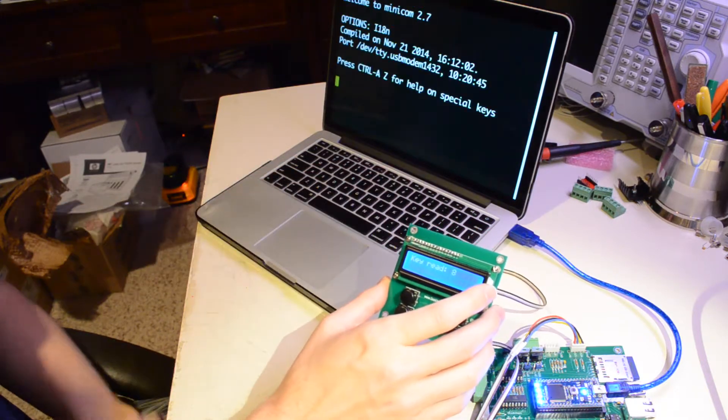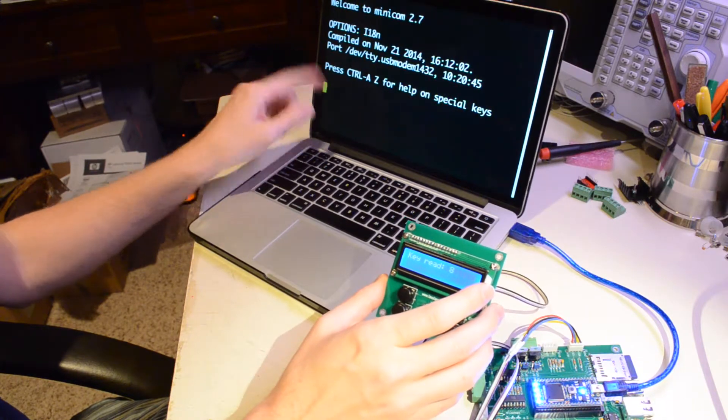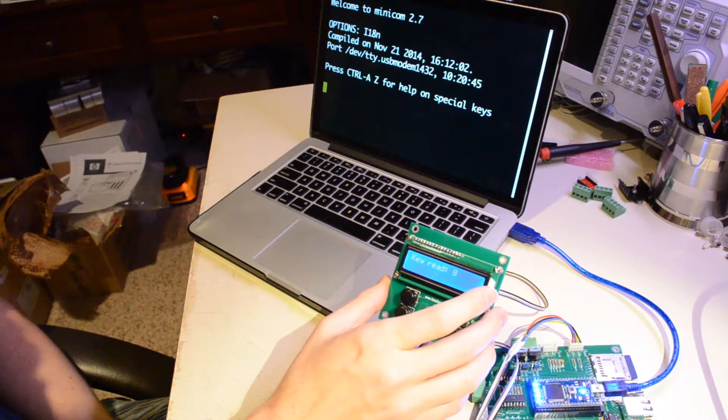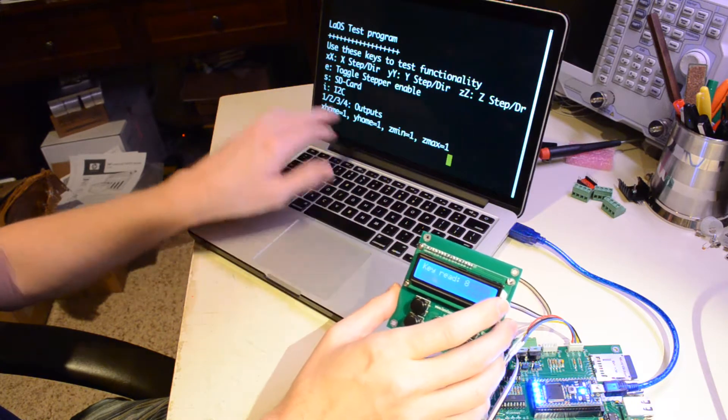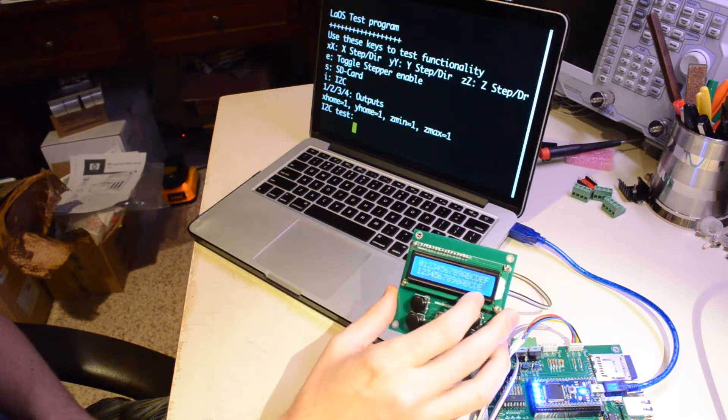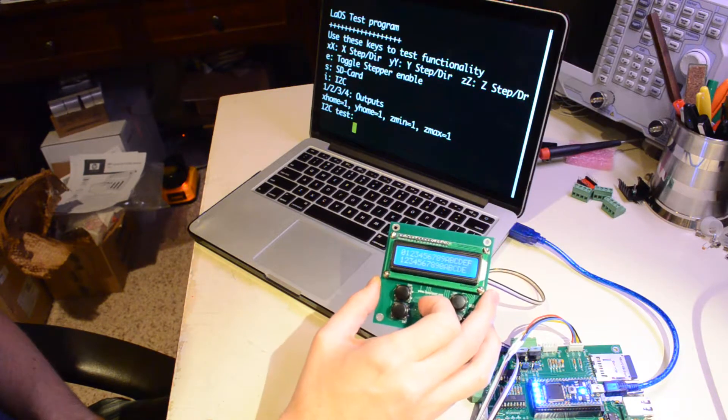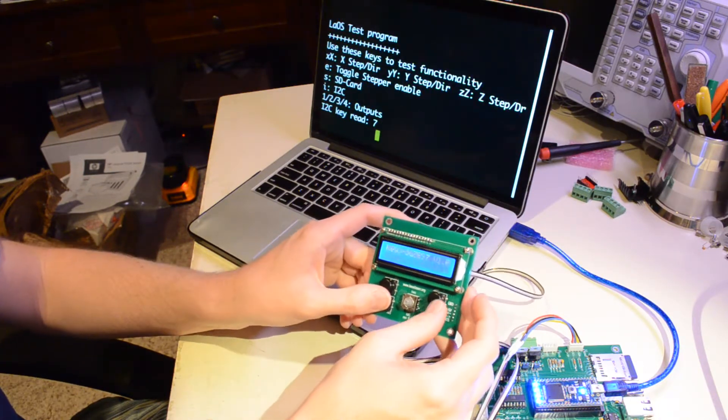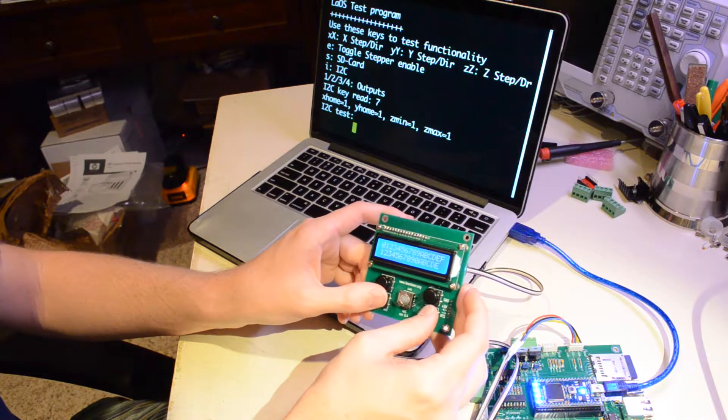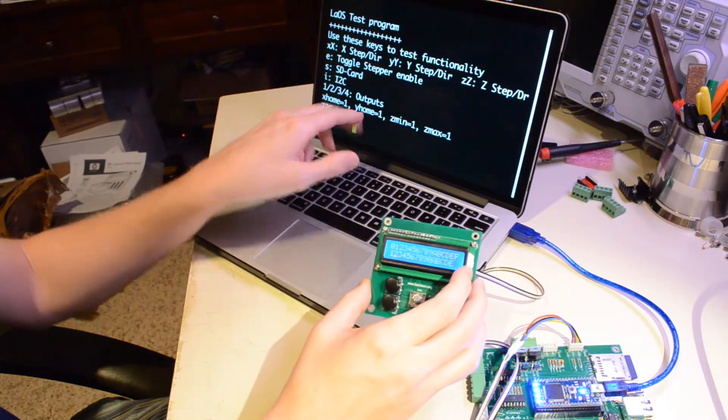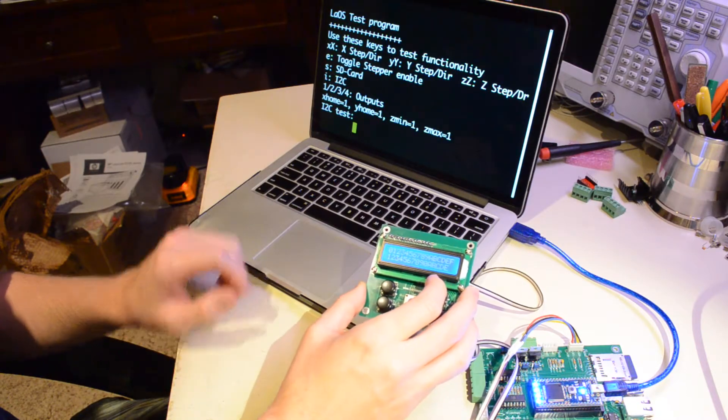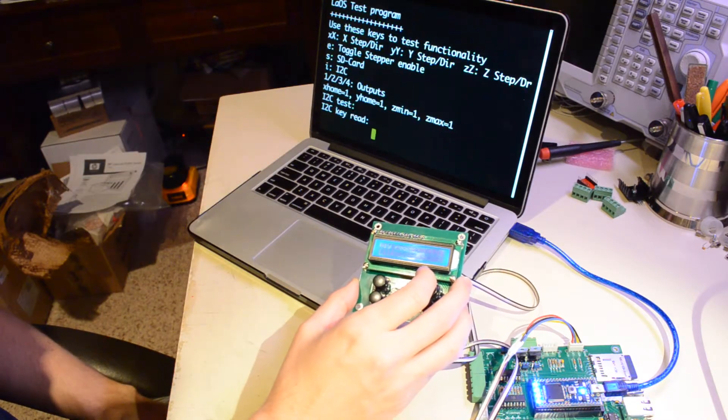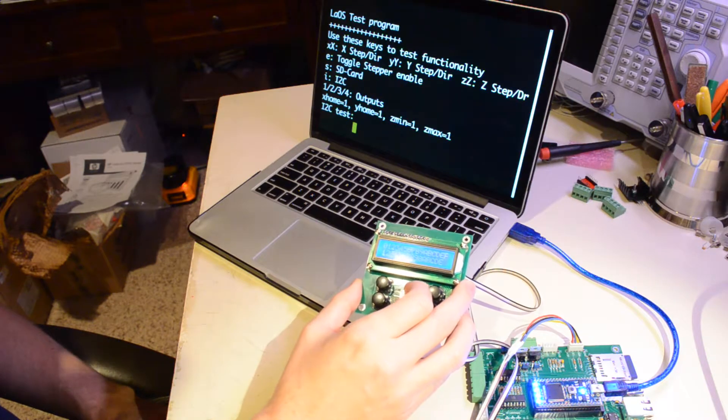Now when we open up the IOTest on the embed, we can do I for I2C test and the display fills with letters. So that's cool. And we can still hit buttons.